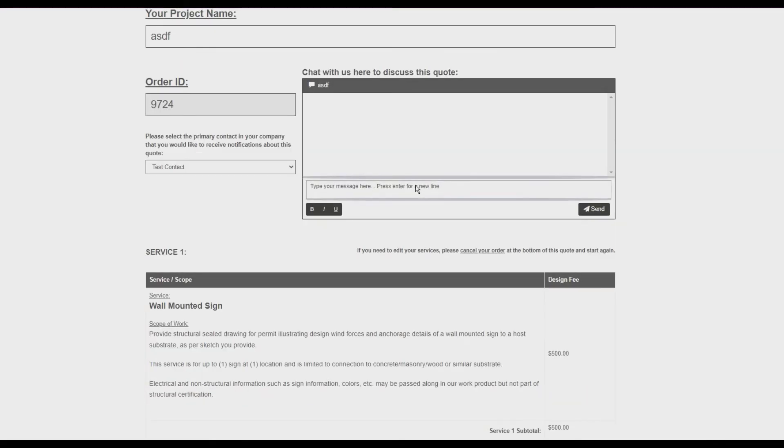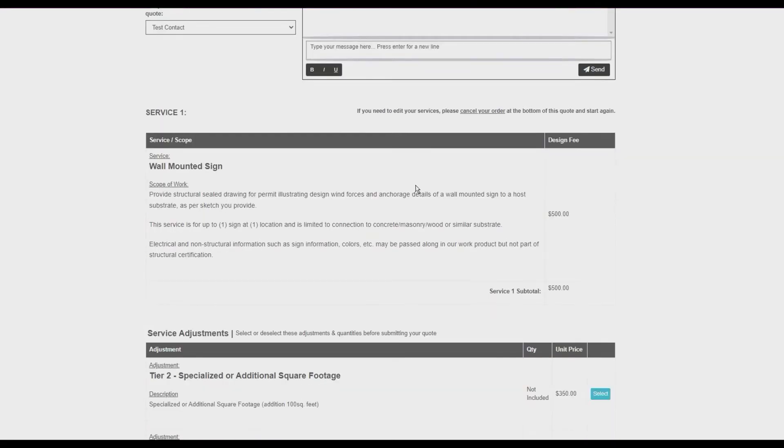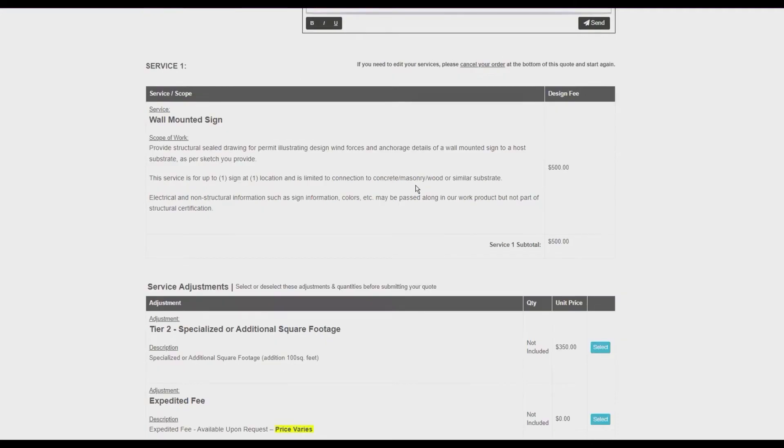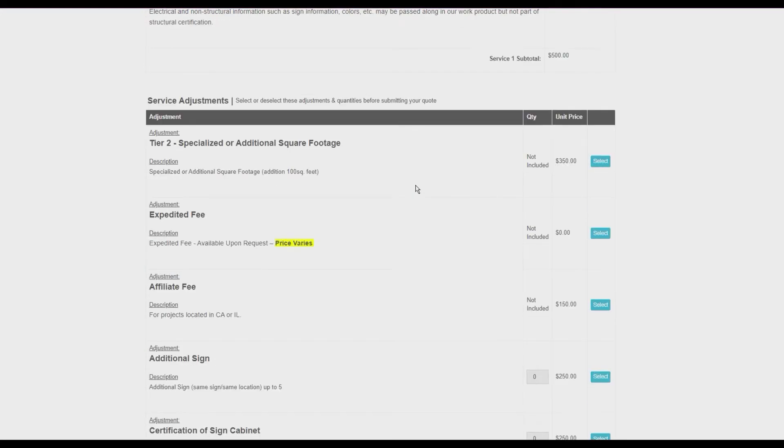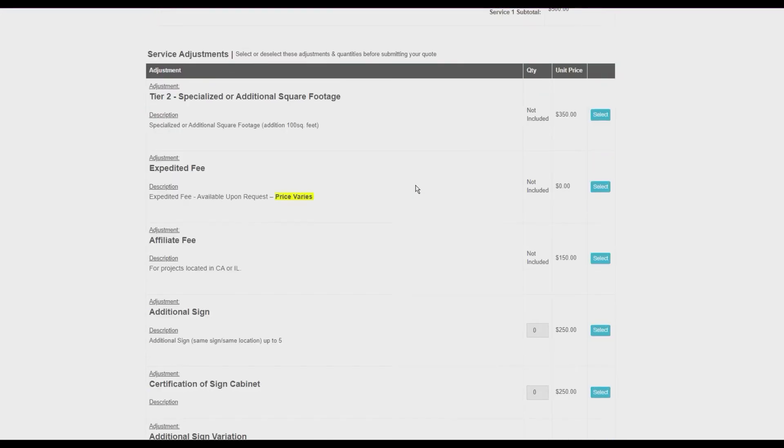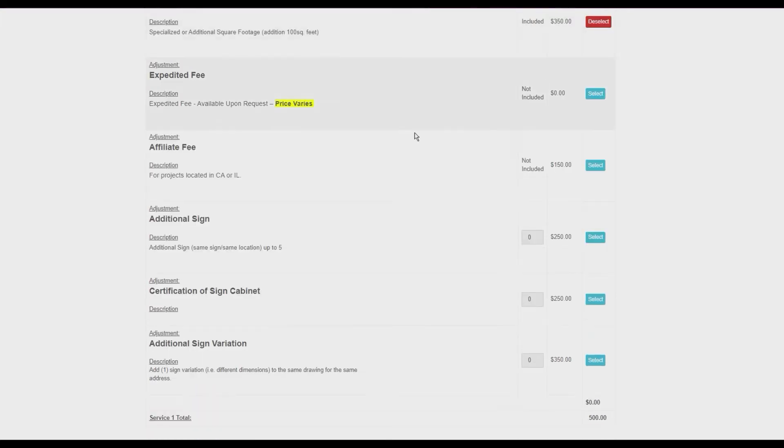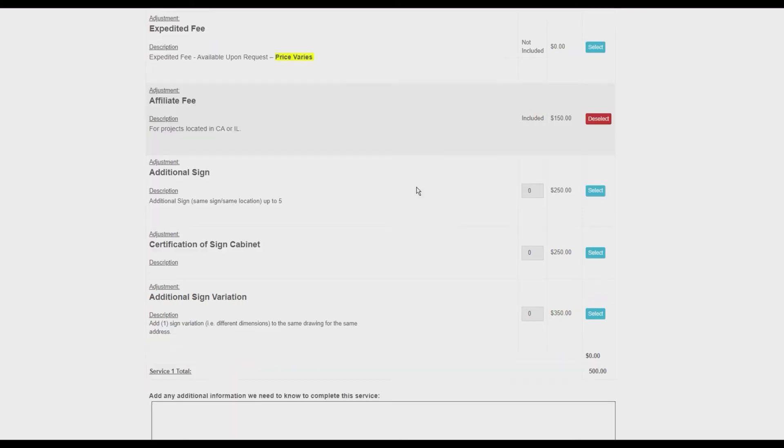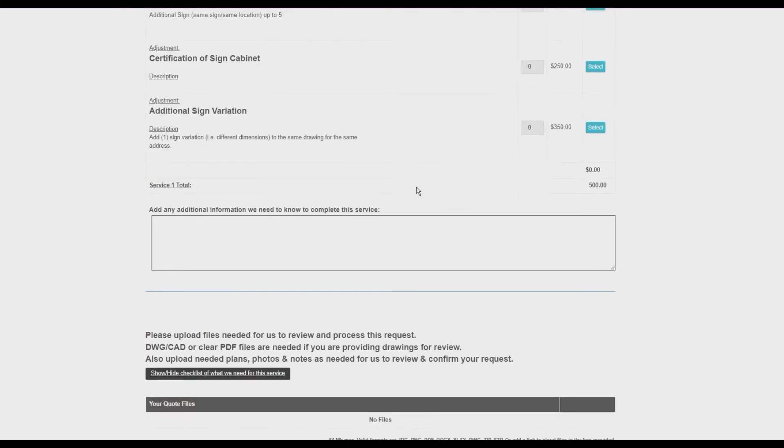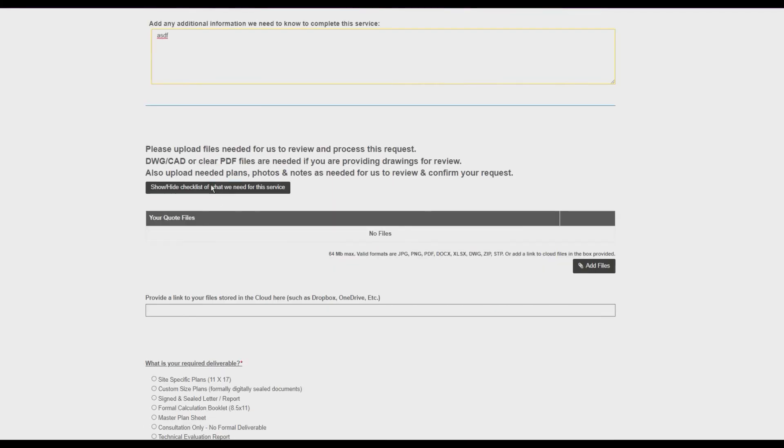Adjustments increase or decrease the project scope and fee. For example, if you can provide a detailed project drawing, there may be an adjustment to reduce our base service fee. If you need a formal calculation booklet with your design plans, there may be an adjustment to provide that and increase our base service fee.